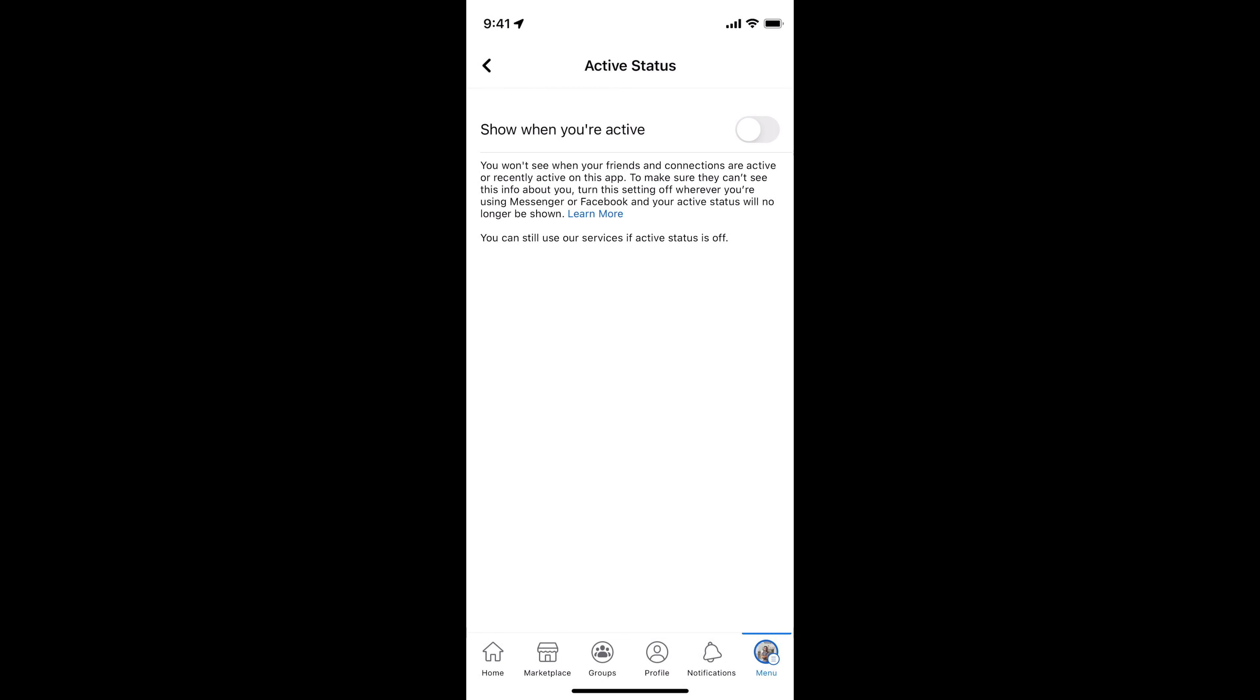So by doing so, you'll be able to appear offline on Facebook. But before you go, please like, subscribe, and share. Thank you.